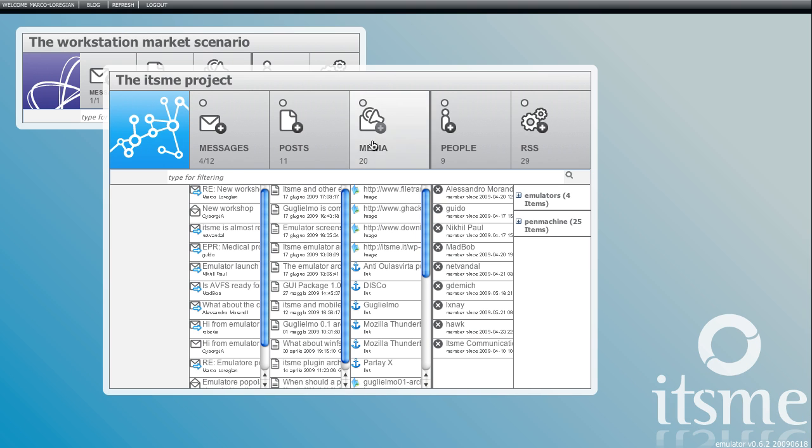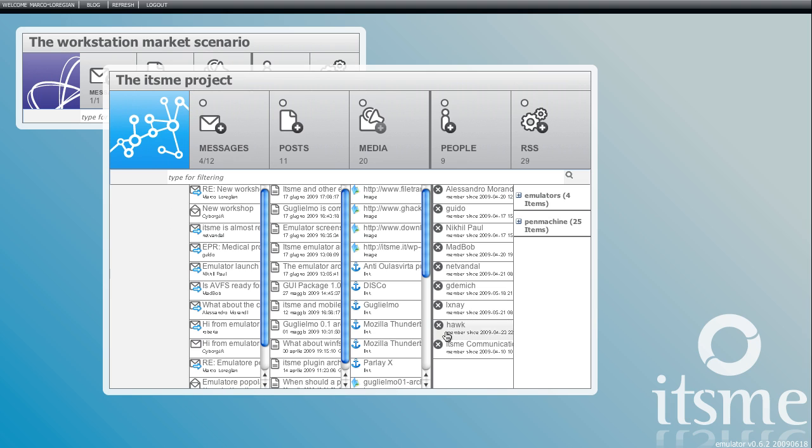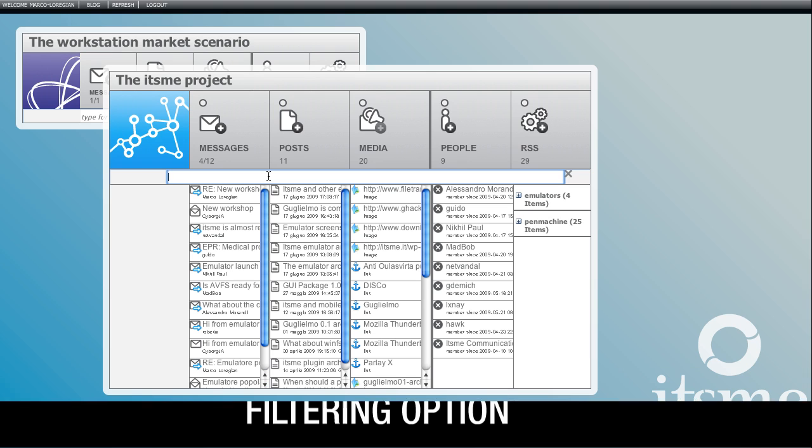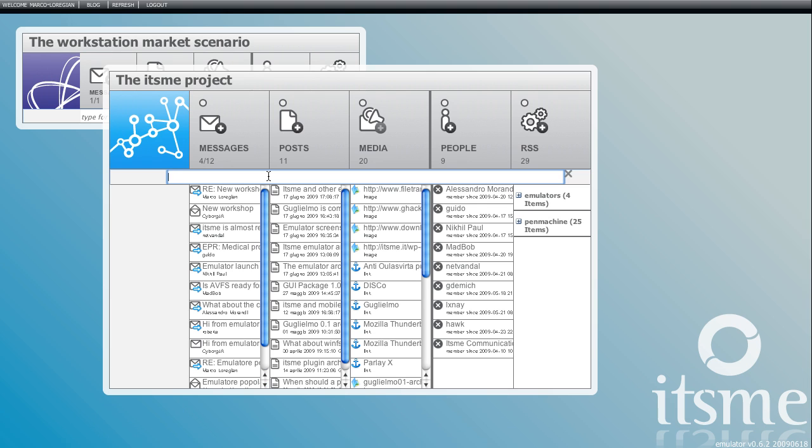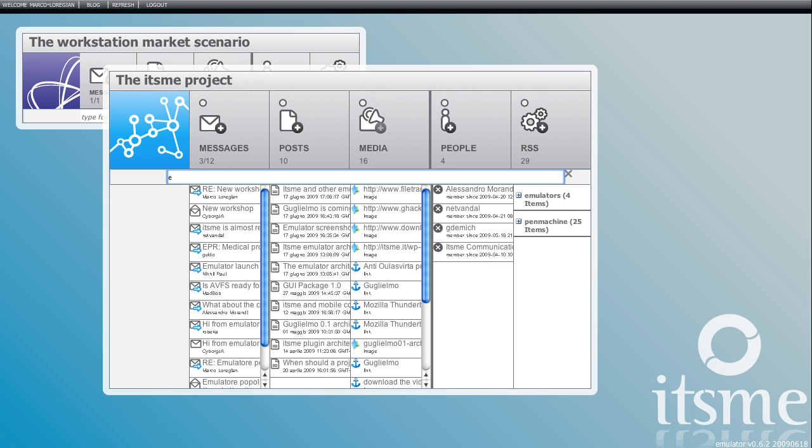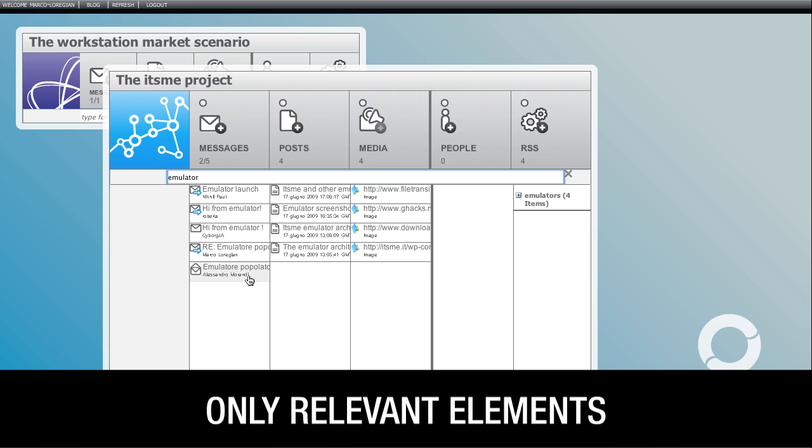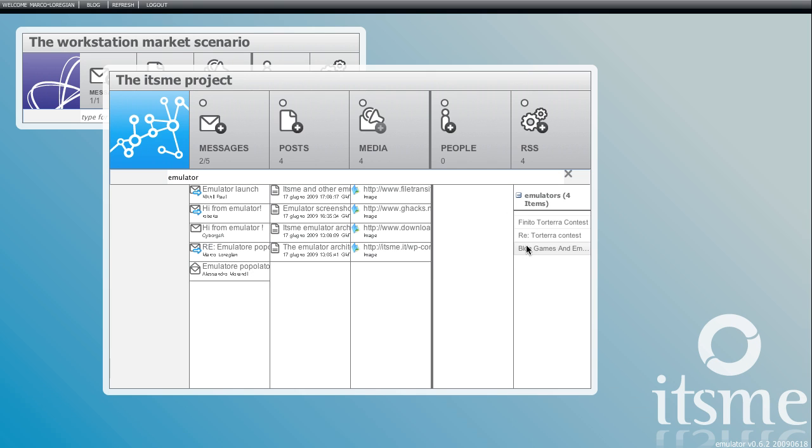With time a lot of elements can go into venues. Finding what I need instantly is easy with the filtering option. Let's say I want to look for a post I wrote about the emulator. Here it is. Only relevant elements are in sight.